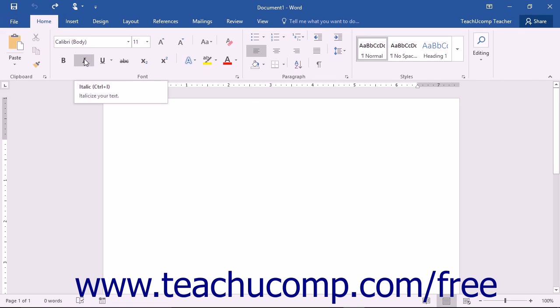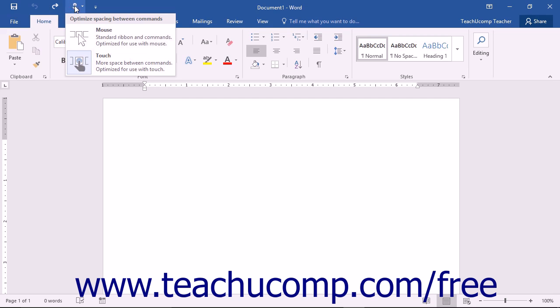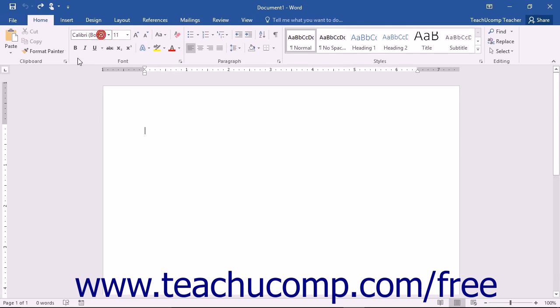When Touch Mode is enabled, the buttons within the Ribbon and Quick Access Toolbar will appear larger and with more space surrounding them on-screen. Select the mouse choice to toggle Touch Mode off, restoring the default size of the buttons on-screen.